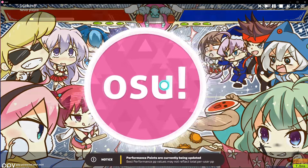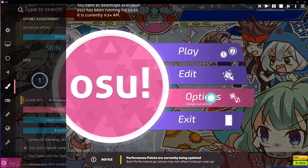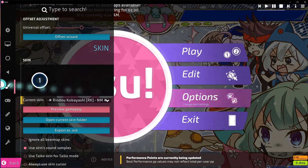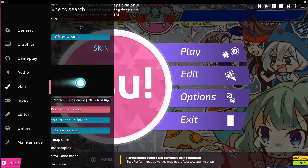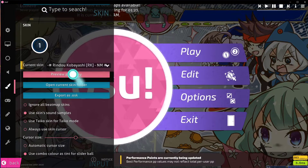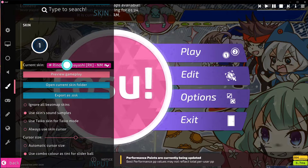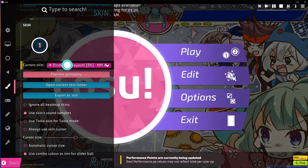Open up osu! and navigate to your settings. Here in the skin section, make sure to select a skin in which you want to change your cursor.